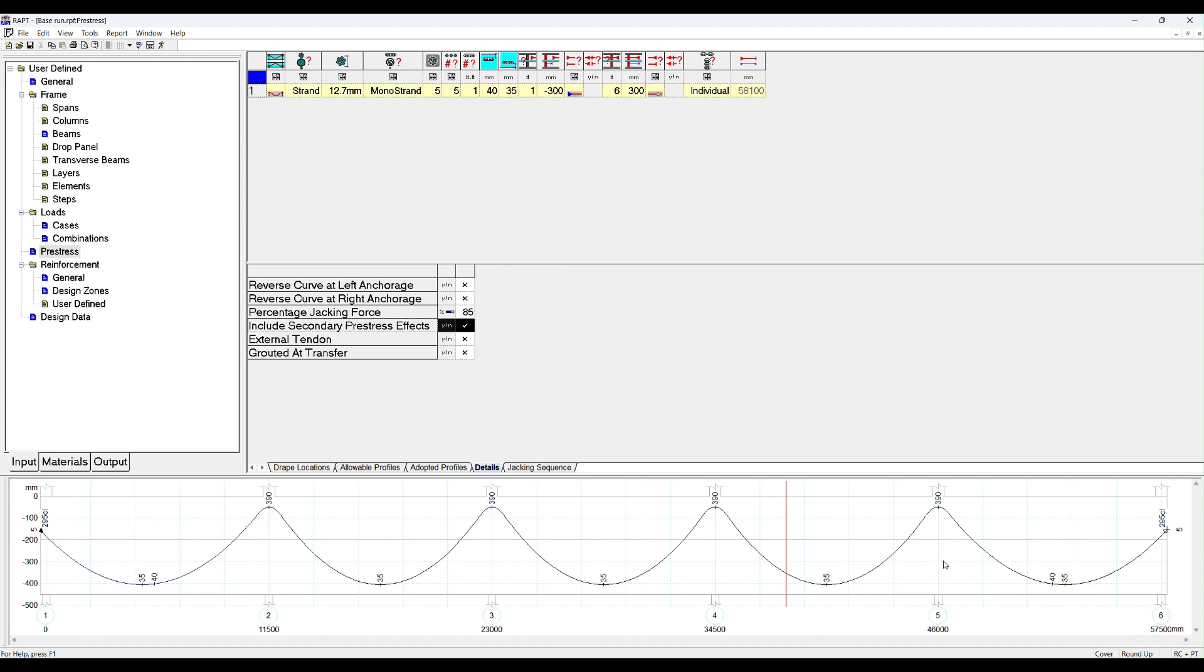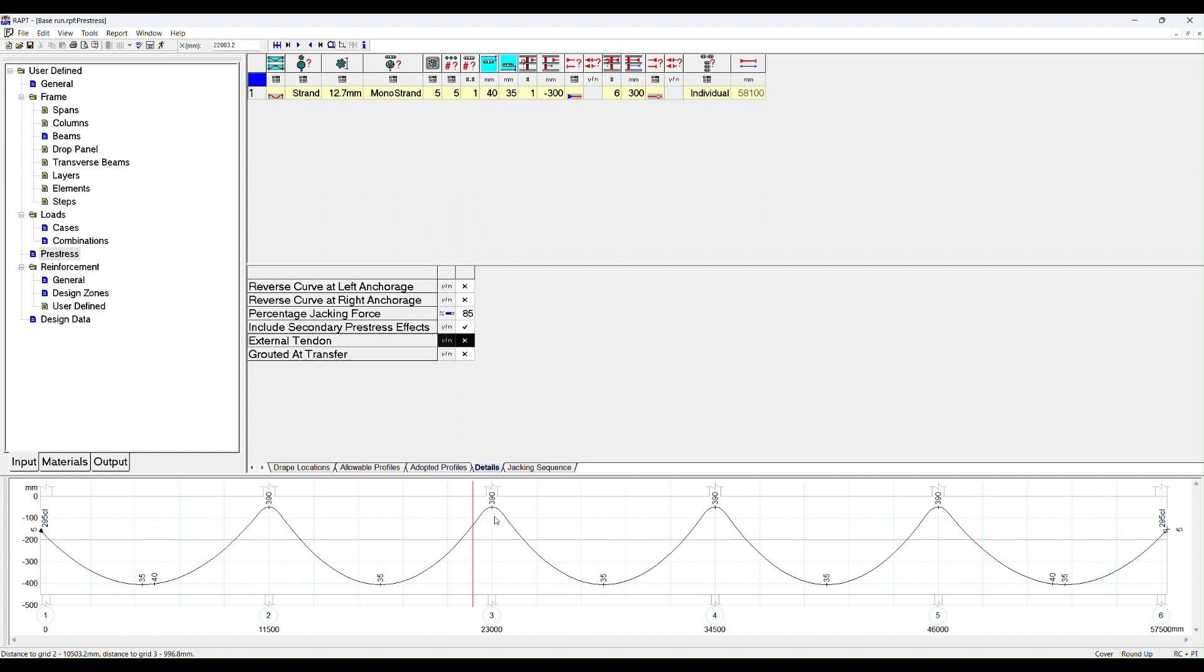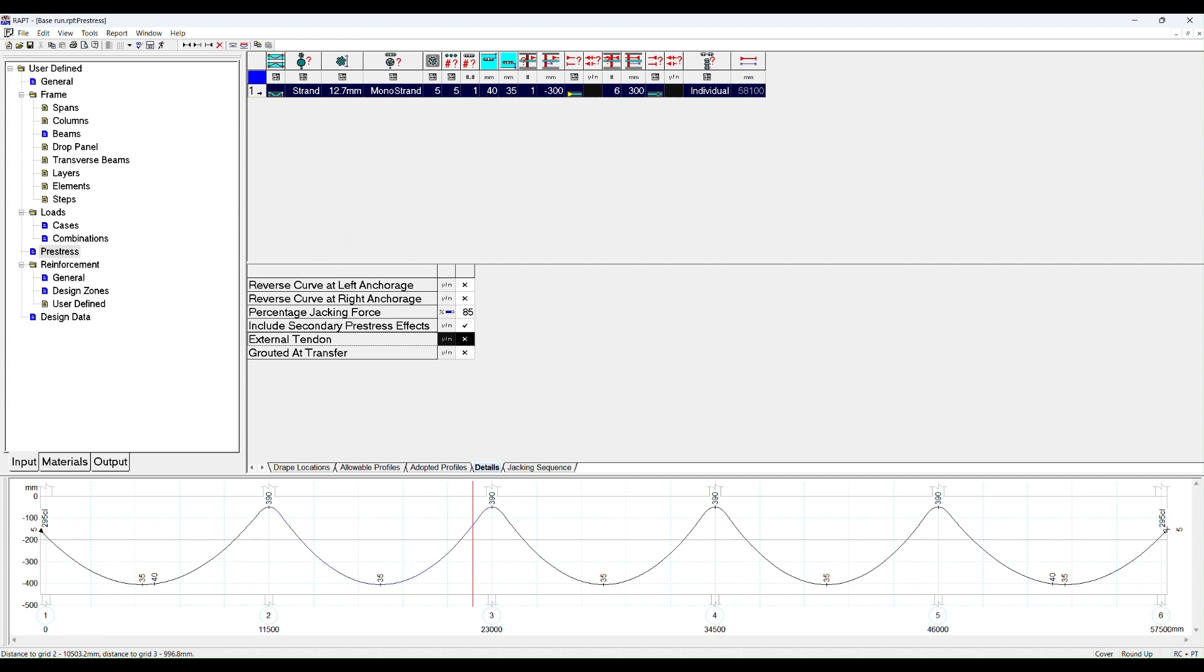When the pre-stress is applied there are reactions that form at the columns and those reactions when applied to the frame create secondary bending moments. The only reason you may not want that is if you are doing a pre-cast pre-tension design. All these options here refer to tendon number one. If we added another tendon number two, we would have the same options and we could change between tendon one and tendon two for each of these options.